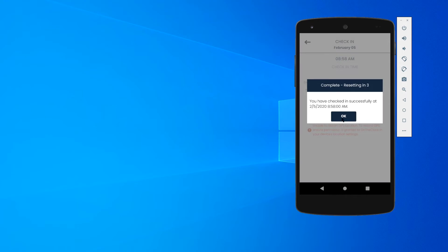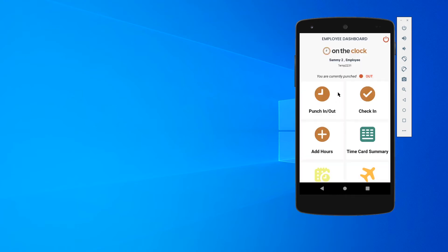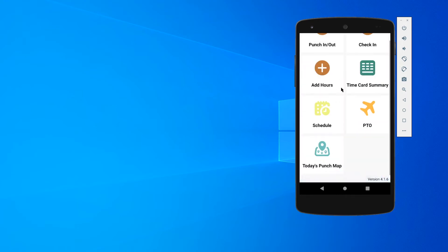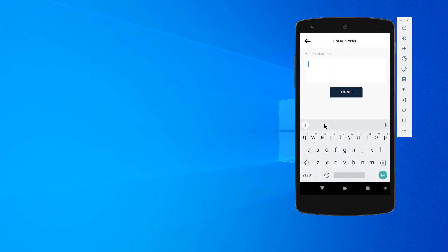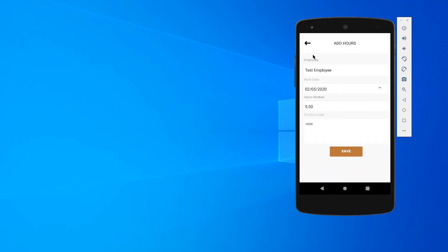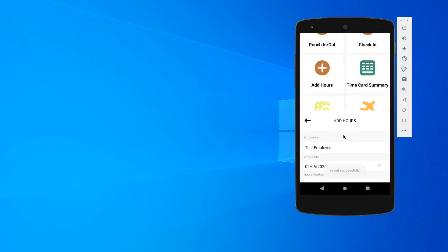If I have manual time entry and adjustment capabilities, I might be able to add my hours in. So it's going to just have my name, the day of work, and I can just add in an amount of hours that I've worked, optionally leave a note, and then I can just save that.